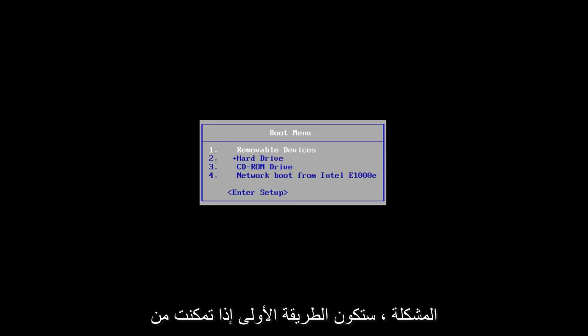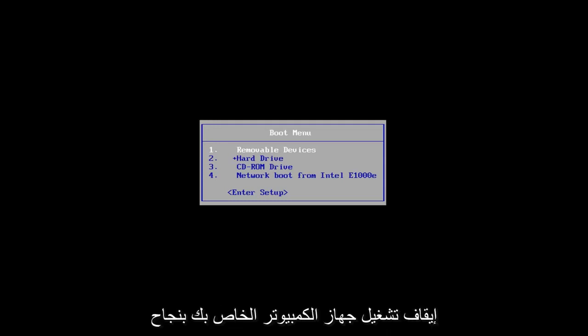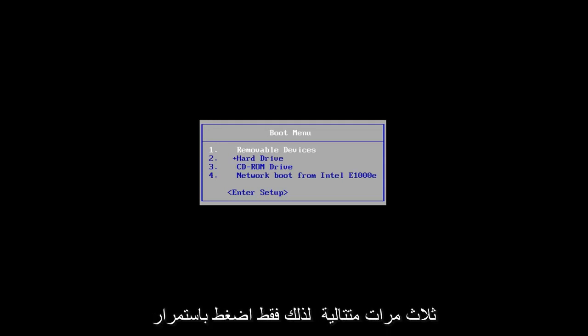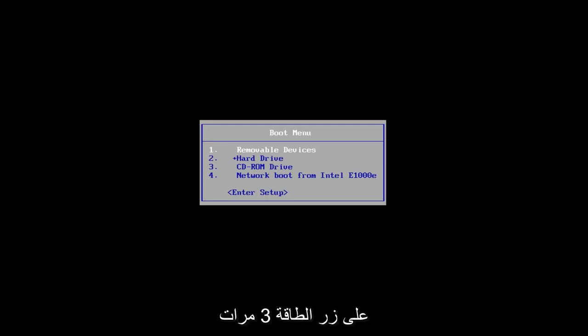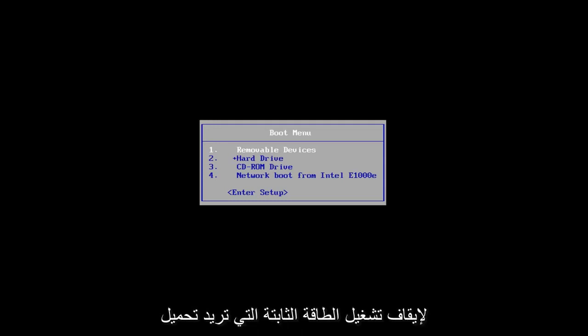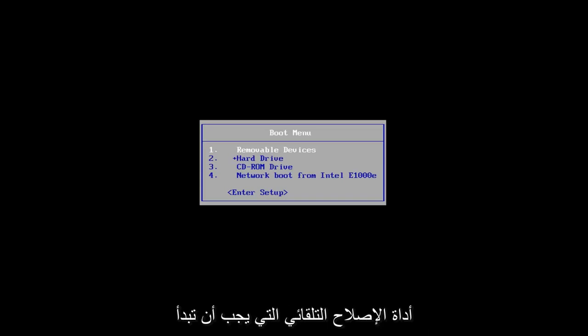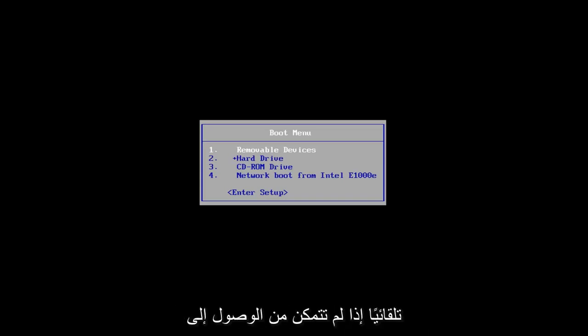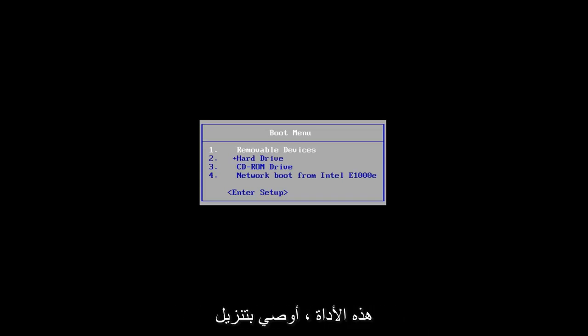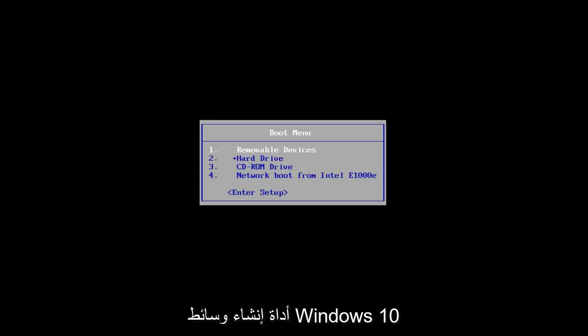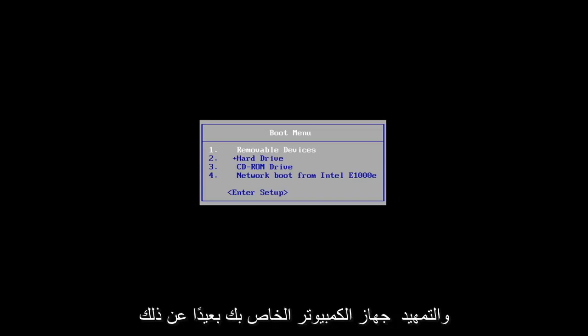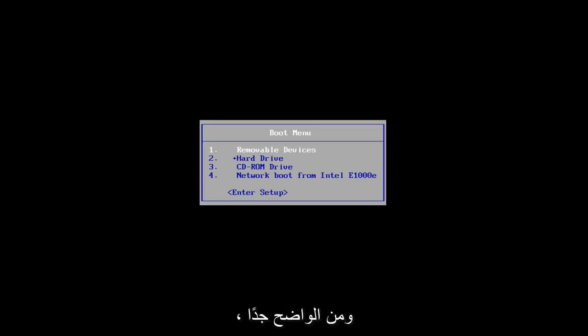The first one would be if you can successfully power off your computer three times in a row — just hold down your power button three times to do a hard power off. You want to load the automatic repair utility, which should start automatically. If you're unable to get to that utility, I'd recommend downloading the Windows 10 media creation utility and booting your computer off of that.